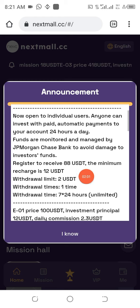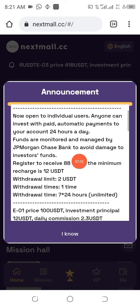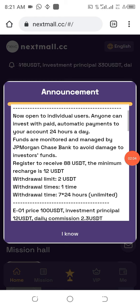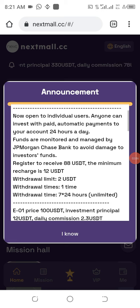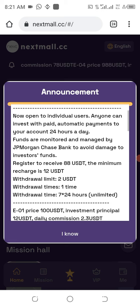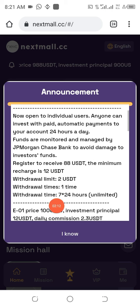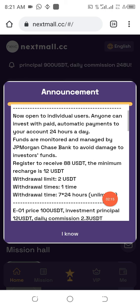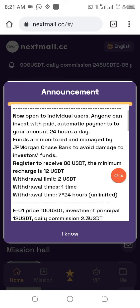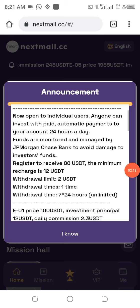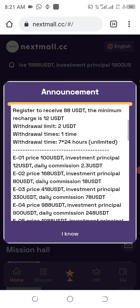Once you get registered, you are entitled to 88 USDT. I'm going to show you how to maximize this 88 USDT in order to be able to withdraw it. The minimum deposit is just 12 USDT, the minimum withdrawal is 2 USDT, and you can withdraw every single day.